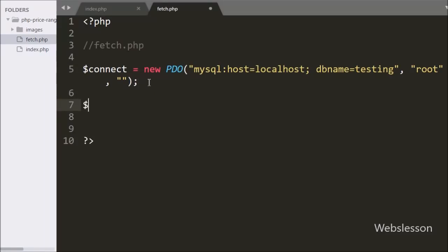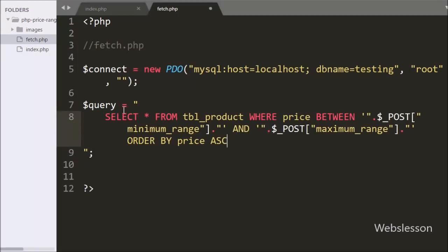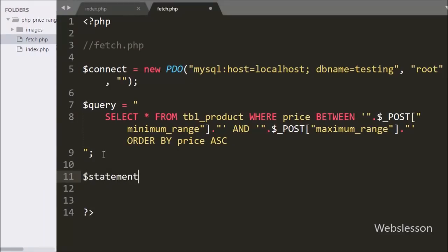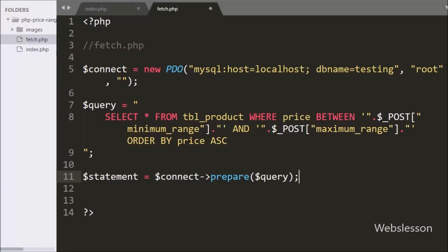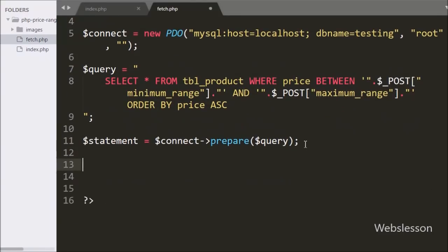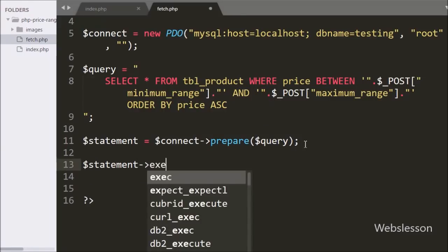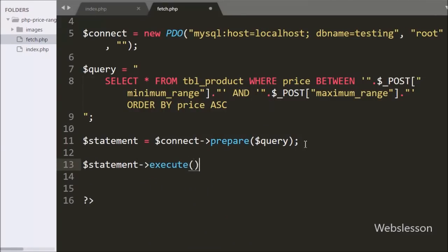After this we write a $query variable: SELECT * FROM product WHERE price BETWEEN $_POST['minimum_range'] AND $_POST['maximum_range'] ORDER BY price ASC. This query will return product data whose price comes between the defined range. Below this, $statement equals $connect->prepare($query) to prepare the query, and then we call $statement->execute() to run it.